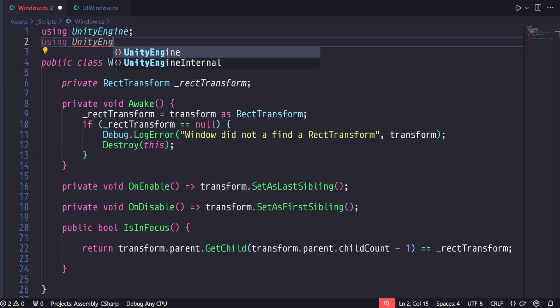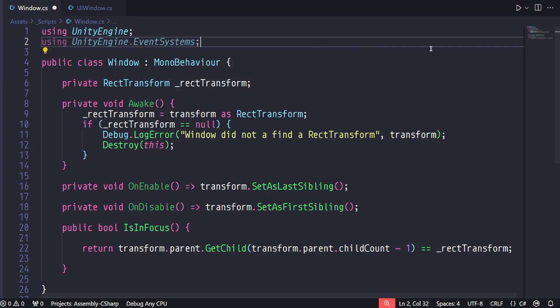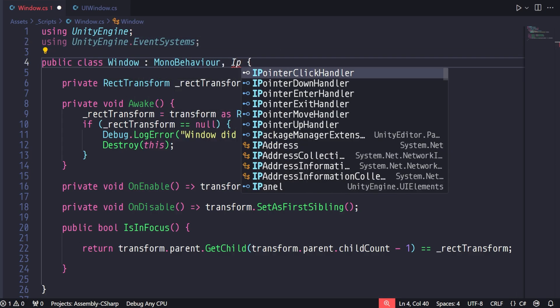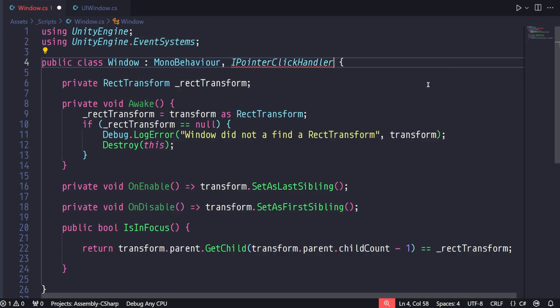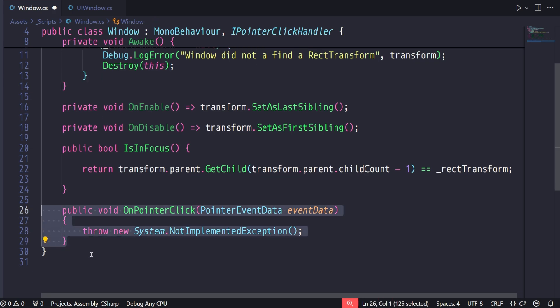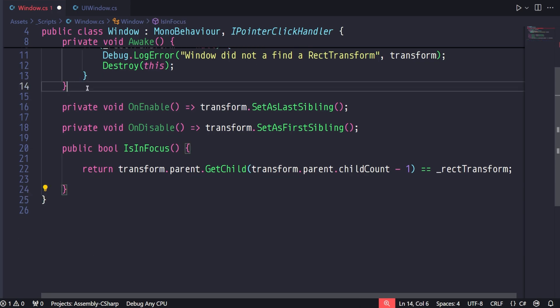And just as a bonus, what's going on in the background right now is me adding the code so that if you click on the UI element, it will bring it to the front. Because that's also something you might want to do sometimes.